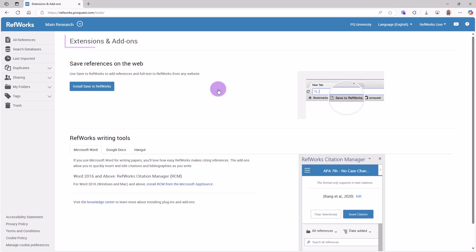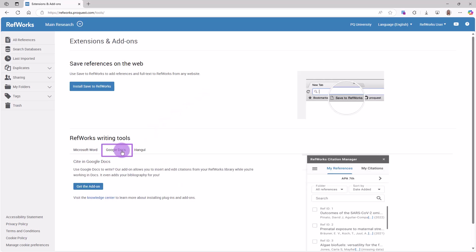You can go to Extensions and Add-ons page in RefWorks and click on the Google Docs tab, then click Get the Add-on button.